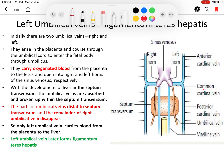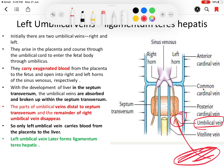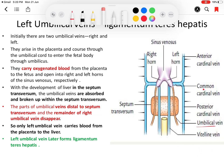Only the proximal part of the left umbilical vein — the part before entering the septum transversum — remains persistent. After birth, it will form the ligamentum teres hepatis. During fetal life, this left umbilical vein brings oxygenated blood from the placenta to the liver. So: left is left — the left umbilical vein persists and carries oxygenated blood from the placenta to the liver.